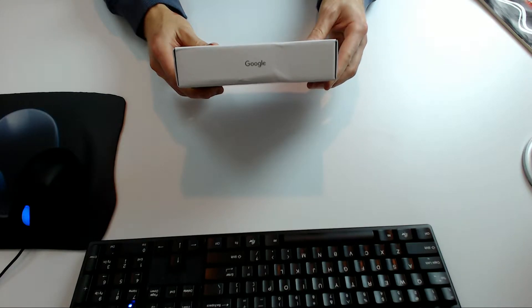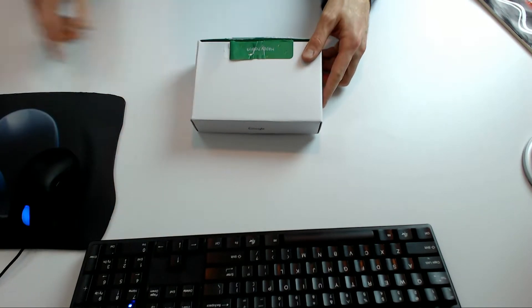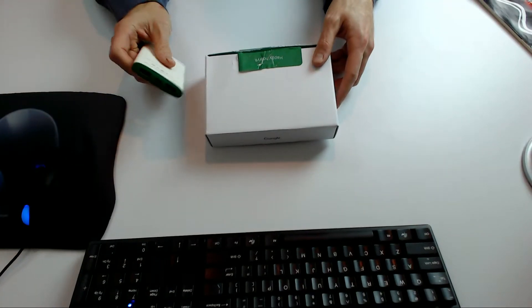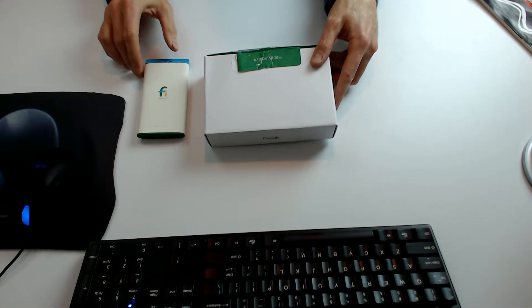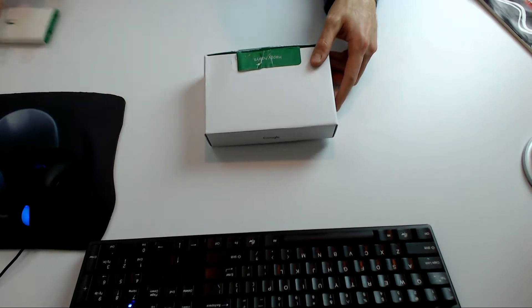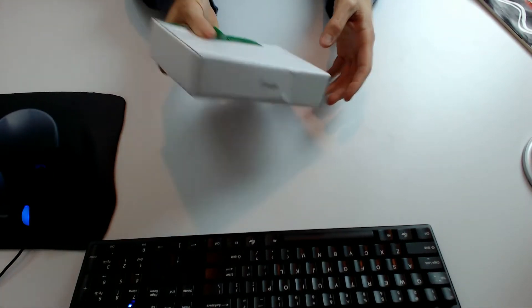We can see it there. I had an idea of what it was because it's the same color as some of the other Project Fi stuff. But it didn't really have anything on it. It just said it was from Google, and it sounded like Legos.